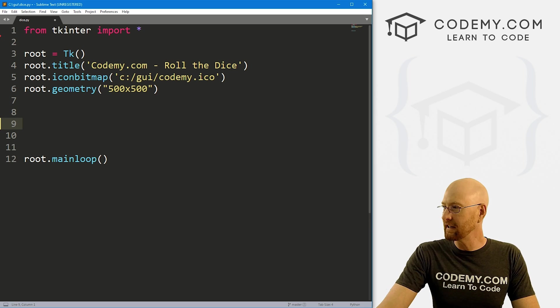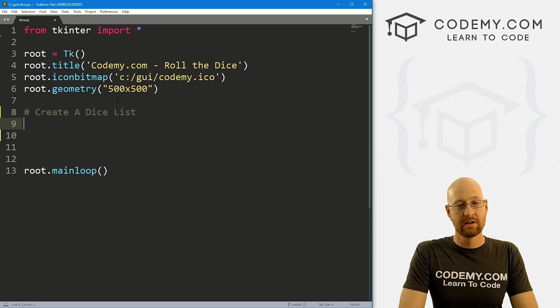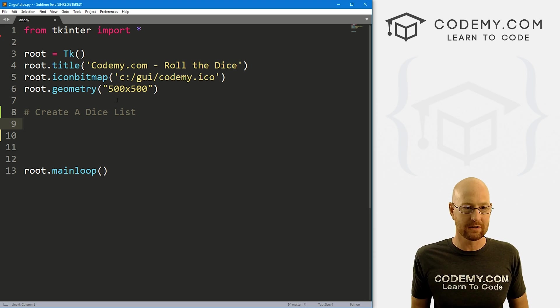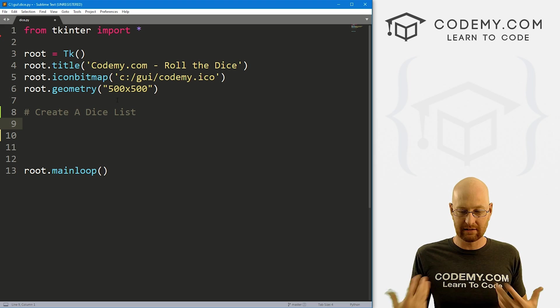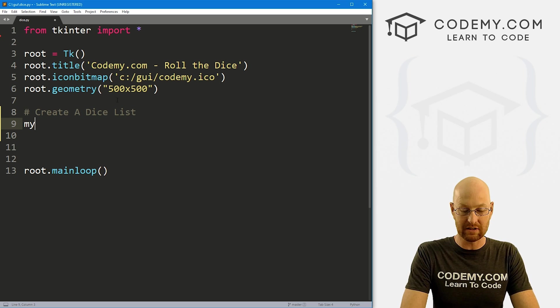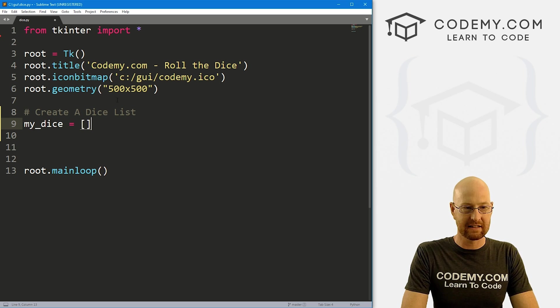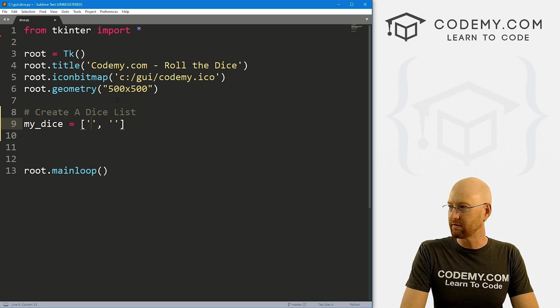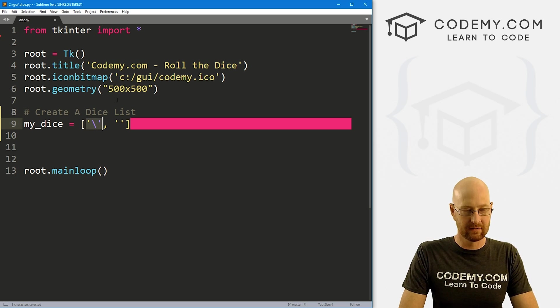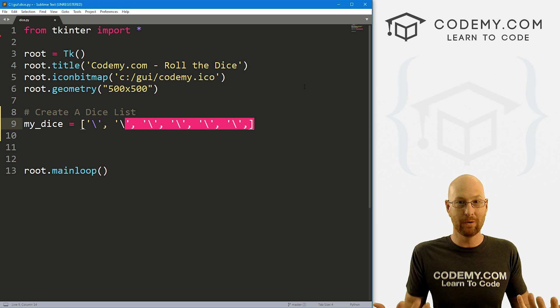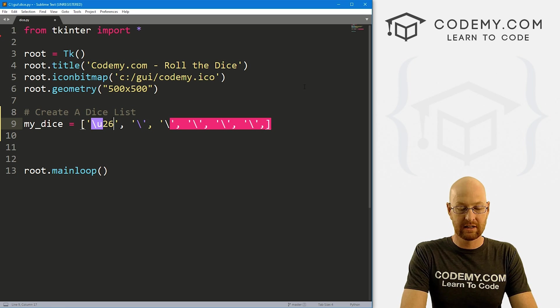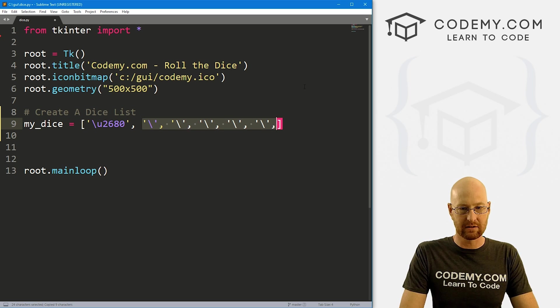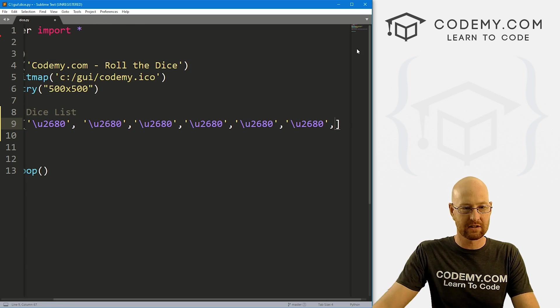So the first thing we need to do is create a dice list. So like I said, we're not going to be using images for our dice, we're going to be using Unicode characters. So there are basically just text things that are dice that you can use. So let's create a list of those. I'm gonna call this my underscore dice. And like I said, it's going to be a Python list. And there's just we need six of these. So let me just sort of slap a dash in here. Let's go to three, four, five, six. And inside here, the Unicode code for dice is you two, six, eight, zero. And in fact, let me just copy this because it's going to make this a whole lot easier.